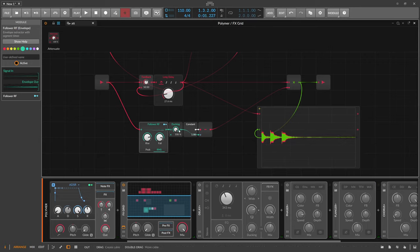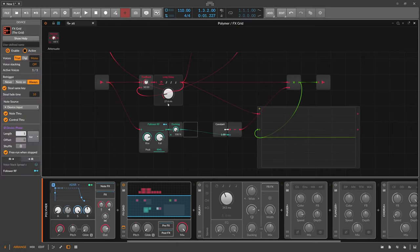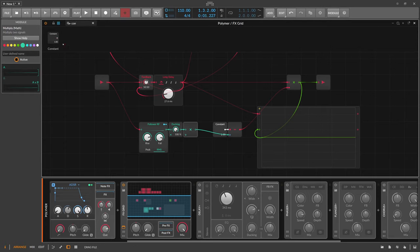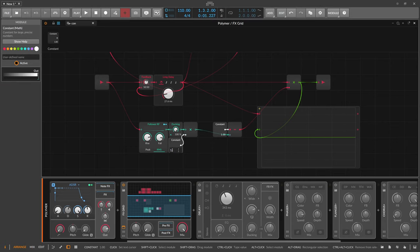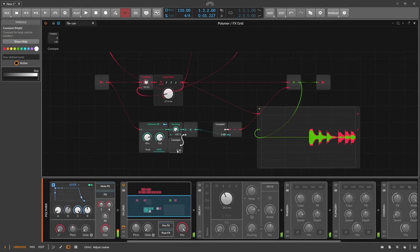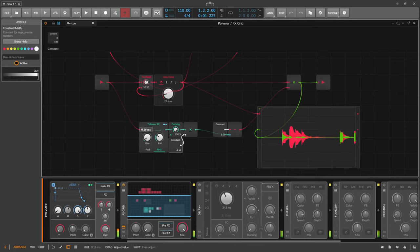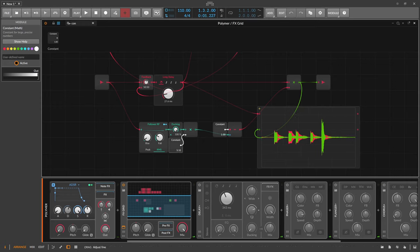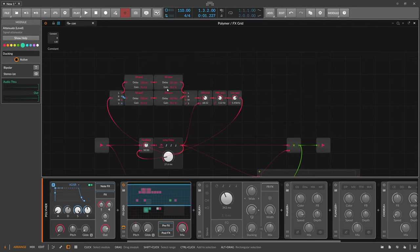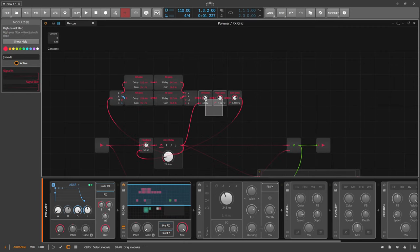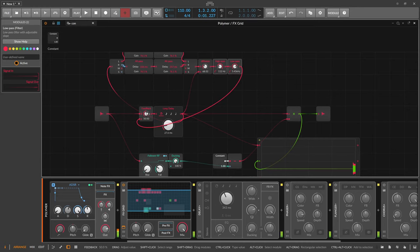You can also increase the ducking further by multiplying with a constant, which creates a more extreme ducking - almost like a compressor. So we've implemented a diffusion network, high pass and low pass EQs, ducking, and a feedback knob.